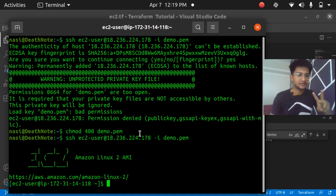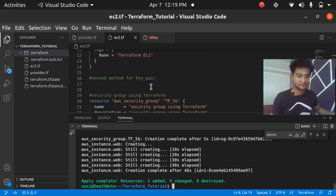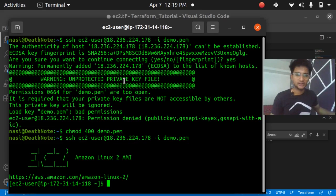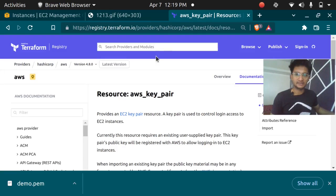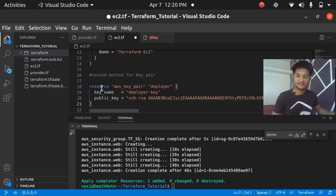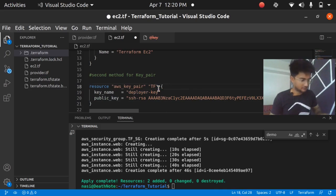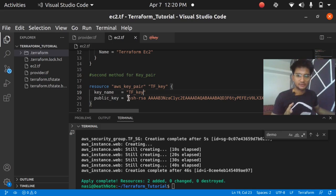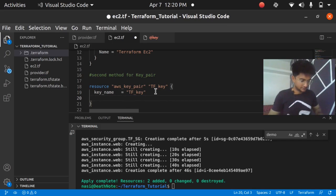The second way is to create the key pair itself within the Terraform code. Let's comment out the first approach and try the second way. Jumping to the Terraform official documentation for the `aws_key_pair` resource, I find the code snippet and paste it in my code. The resource is named `aws_key_pair` with the name `terraform_key`. It asks for a `public_key`, which we don't have yet.